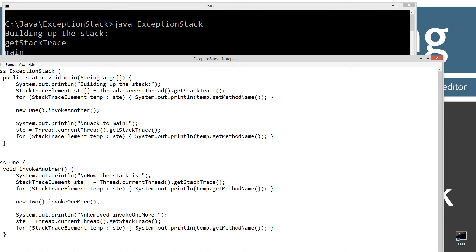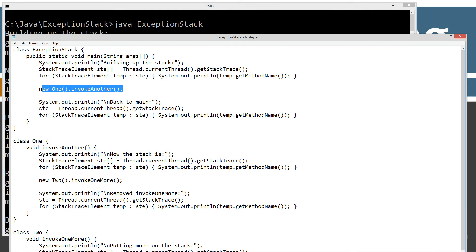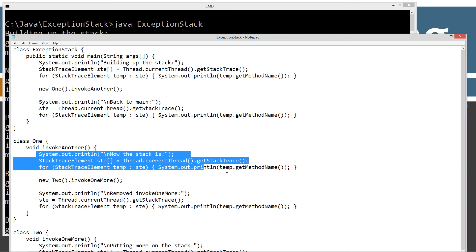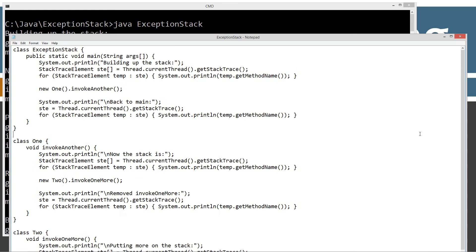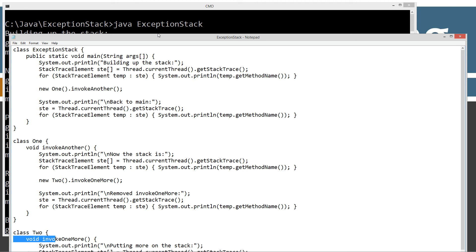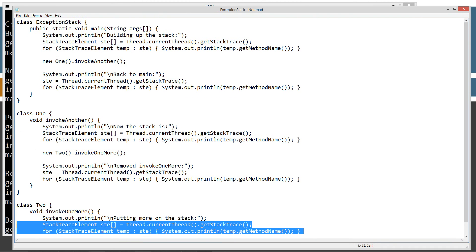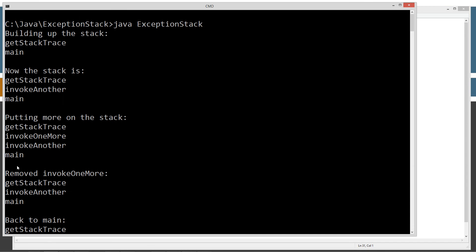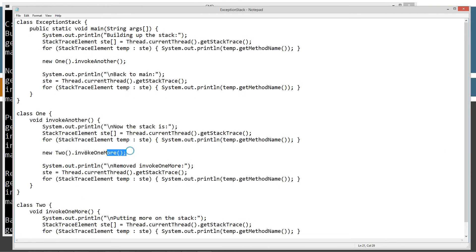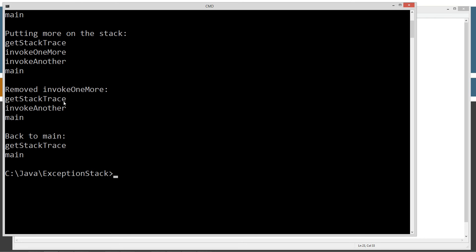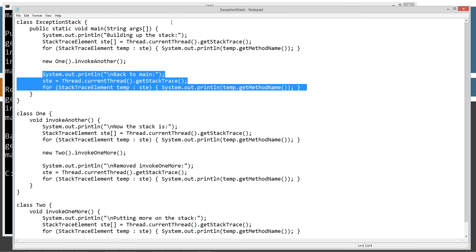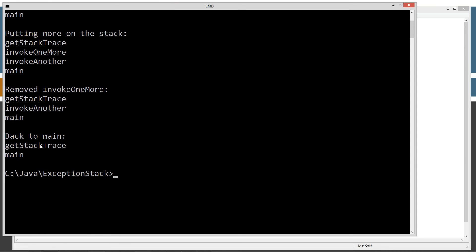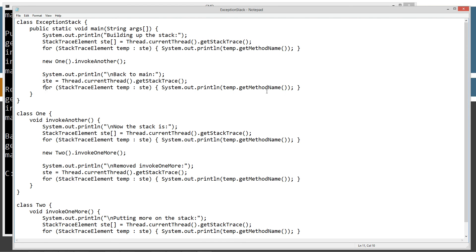So now when we call the invoke another one here at the very start of the invoke another and say now the stack is, and so now the stack is we've got main, invoke another, and then of course the get stack trace. Now as we're unwinding it, this statement is finished here. So now we'll do removed one more and display what's on the stack. So you can see remove one more. We've got main, invoke another, and get stack trace. And then of course once this one is finished back here in the main then we'll display what's currently on the stack at that point which is get stack trace in the main.